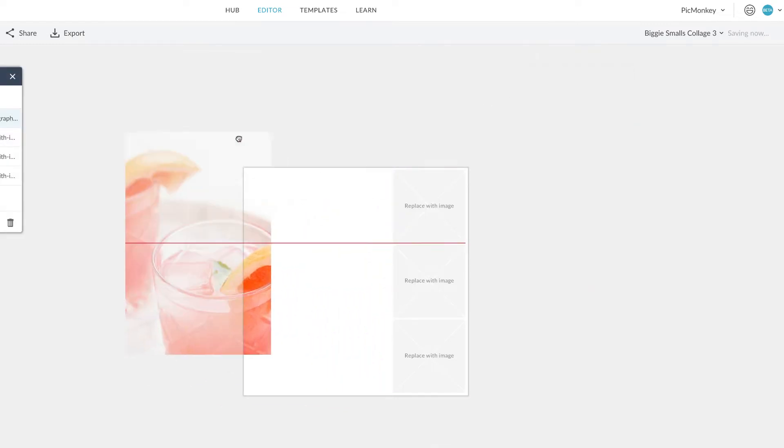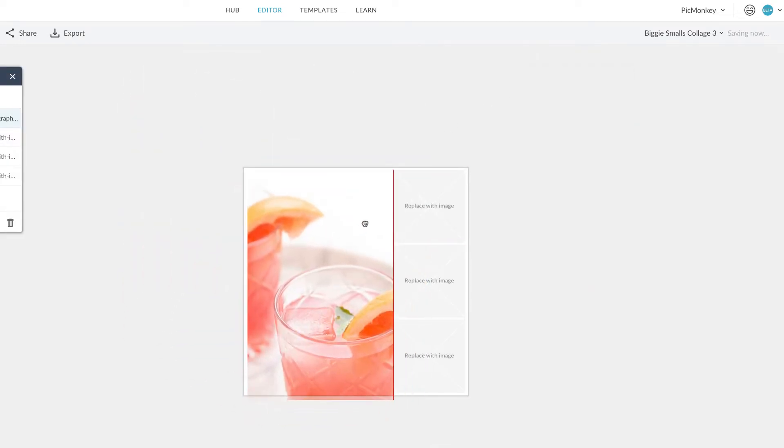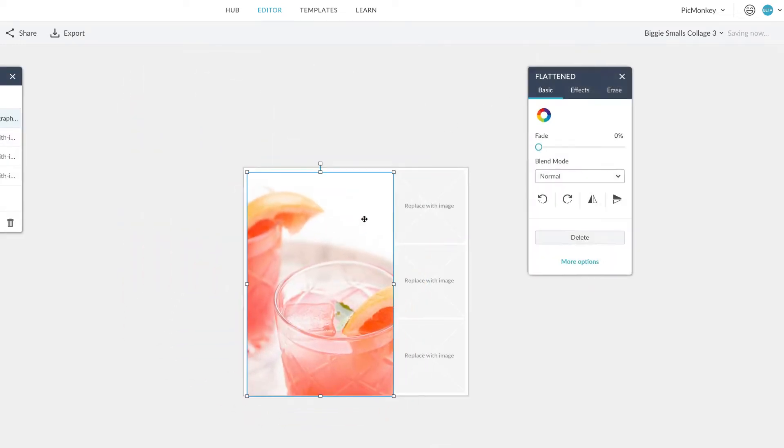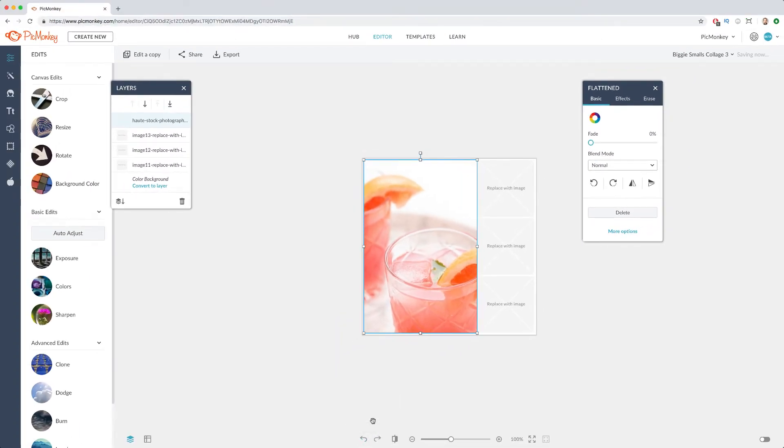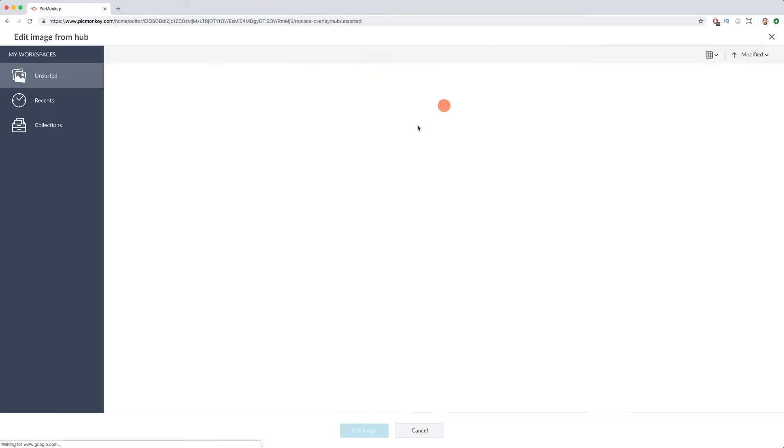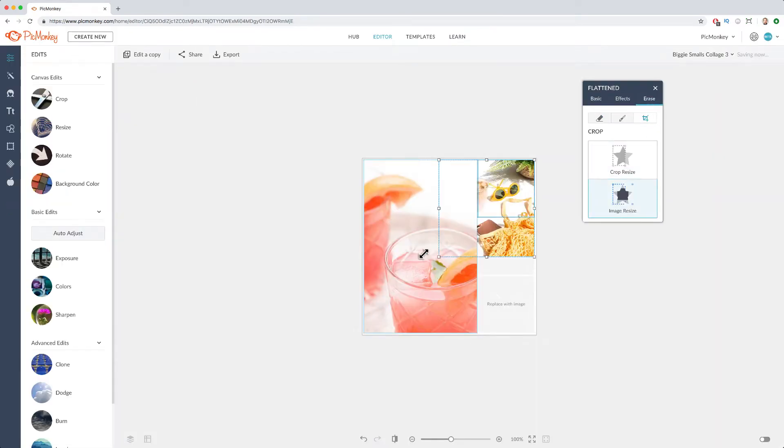When you click out of the erase tab, your image will move freely. Go ahead and replace the rest of your grid squares.